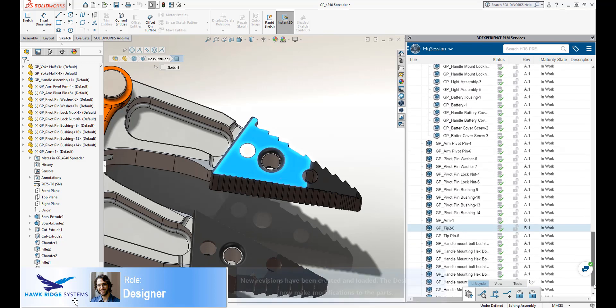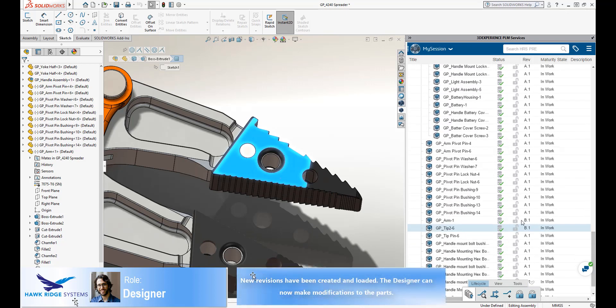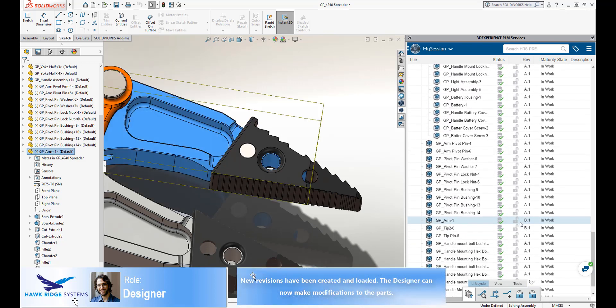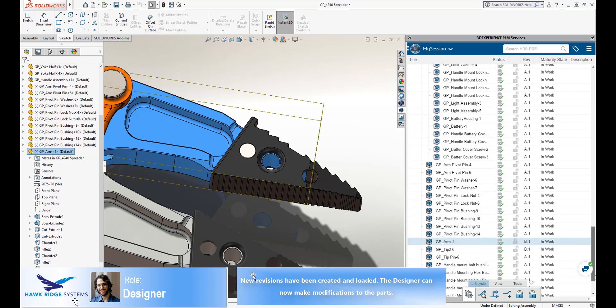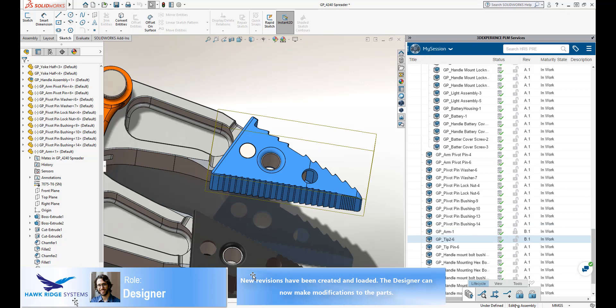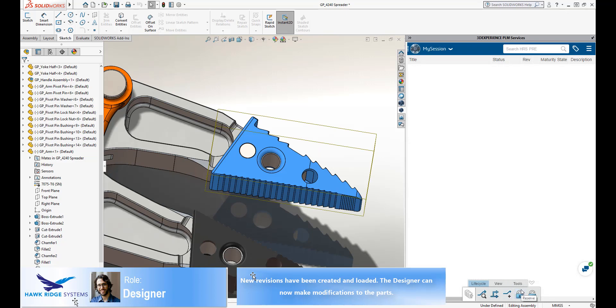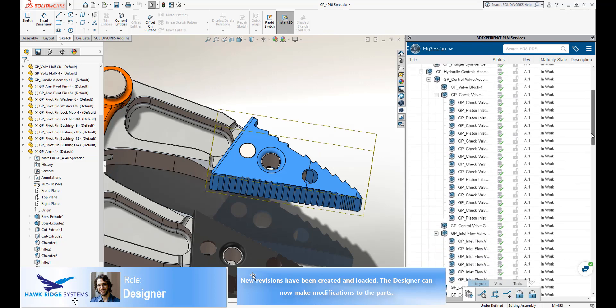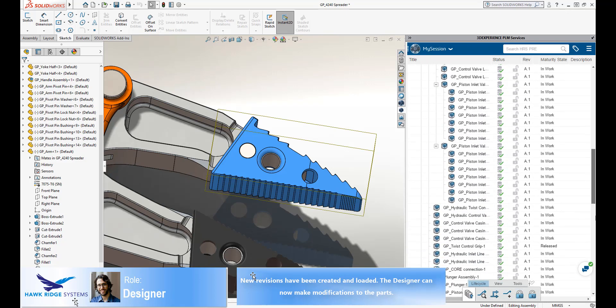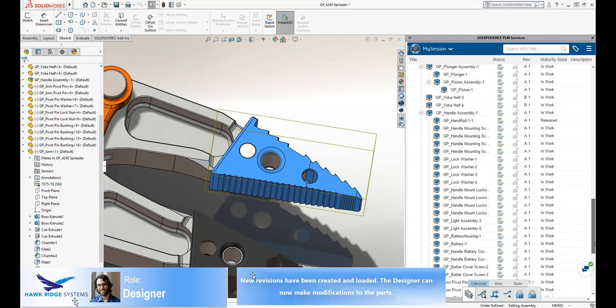Before we can make changes to the parts, we must reserve them. This prevents other users who might be working on this assembly from making changes to the same parts. Now our designer can make the required changes.